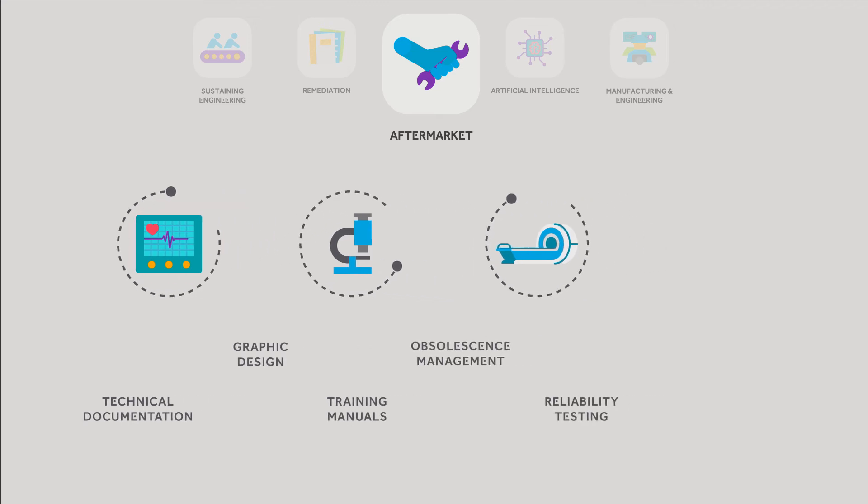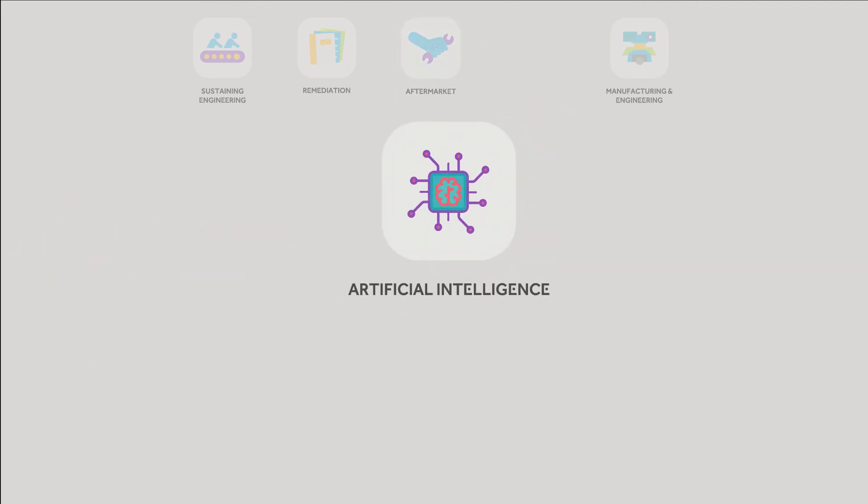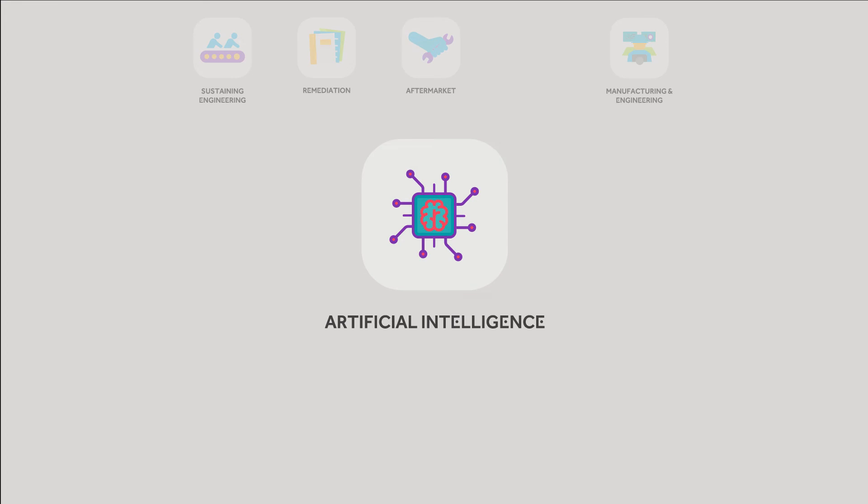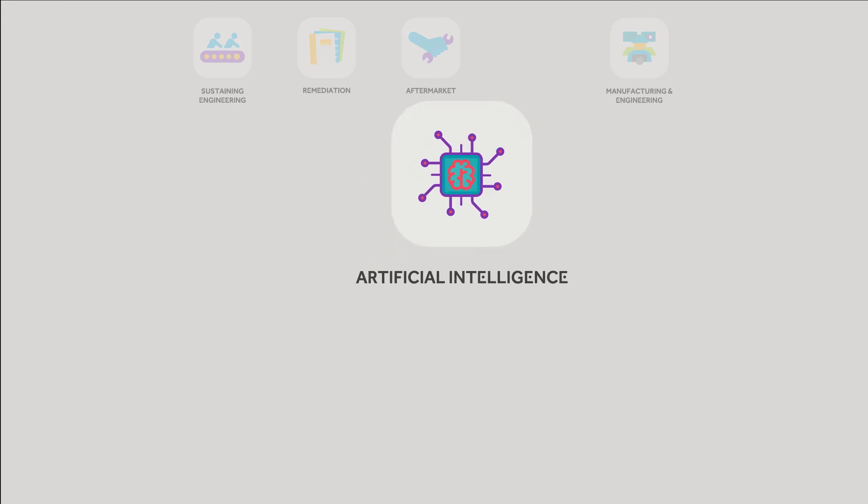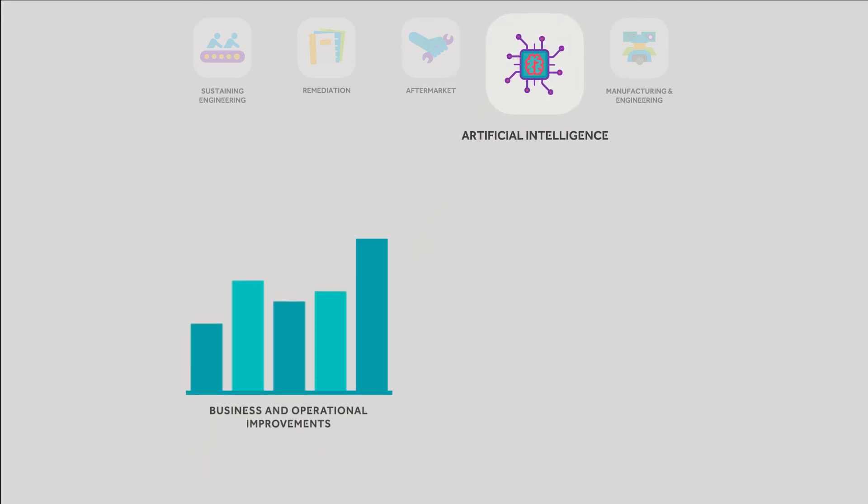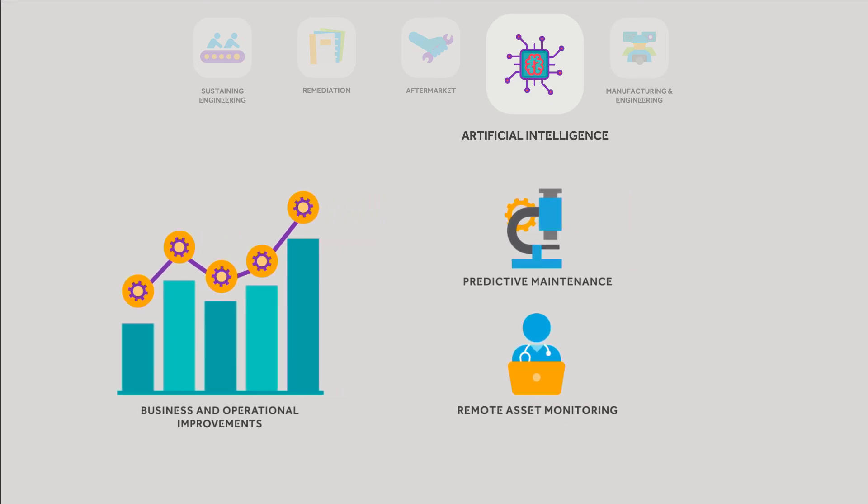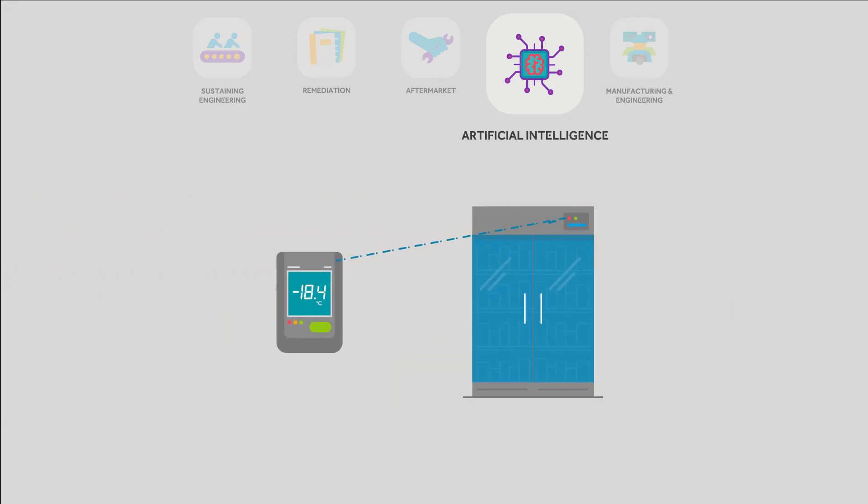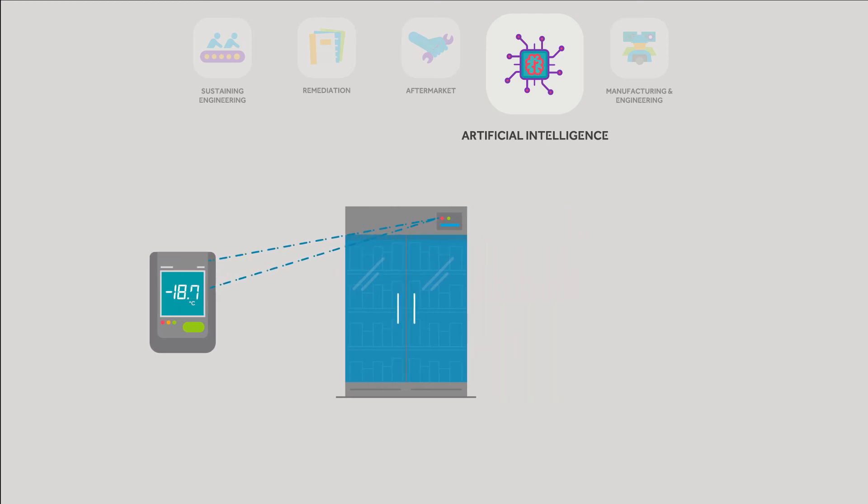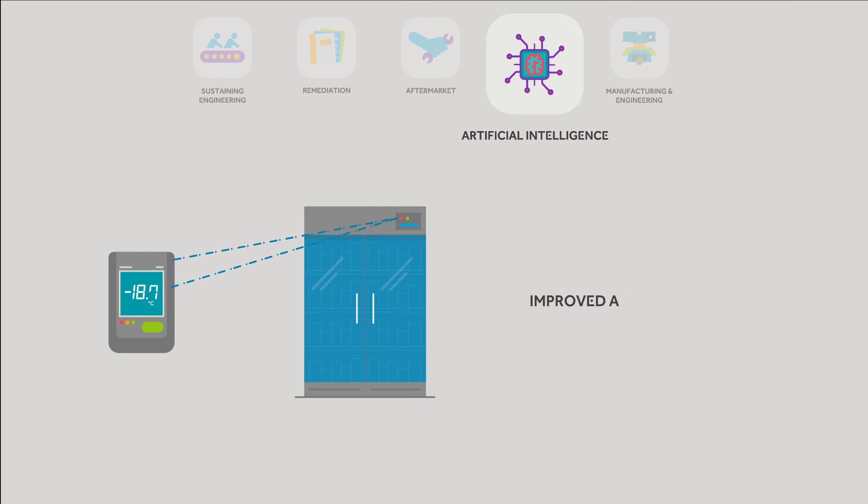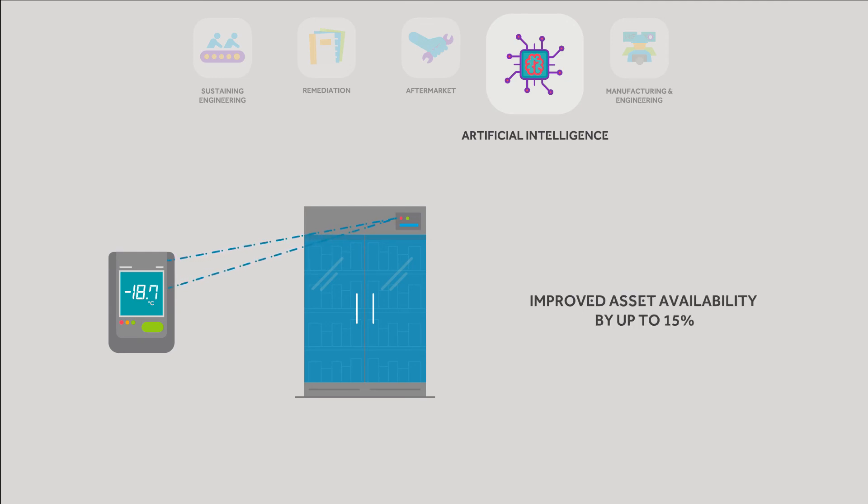Our artificial intelligence solutions enable a variety of business and operational improvements, including predictive maintenance and remote asset monitoring. In one case involving laboratory freezers, we built sensors to collect data and designed an artificial intelligence system to improve asset availability by up to 15%.